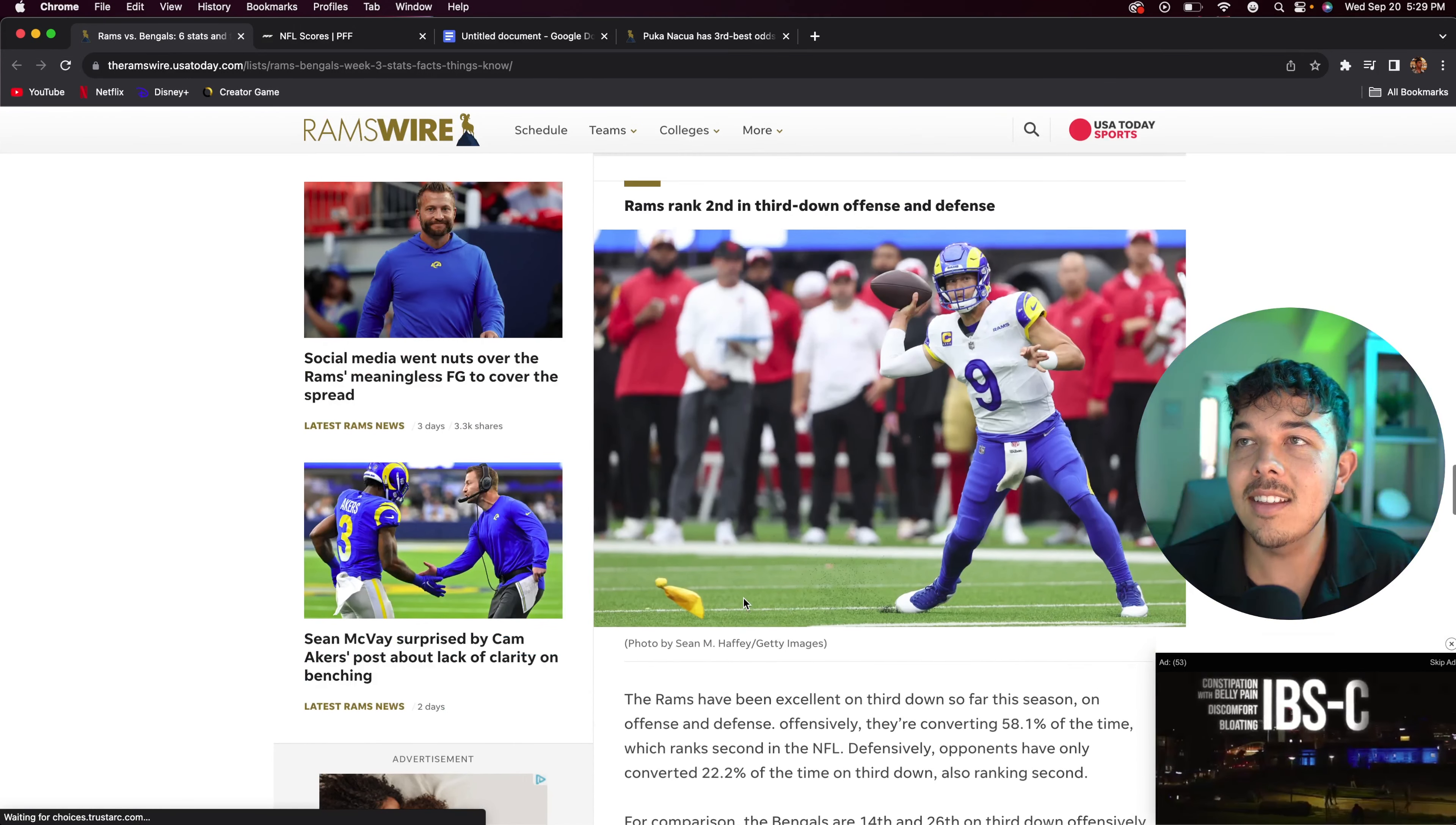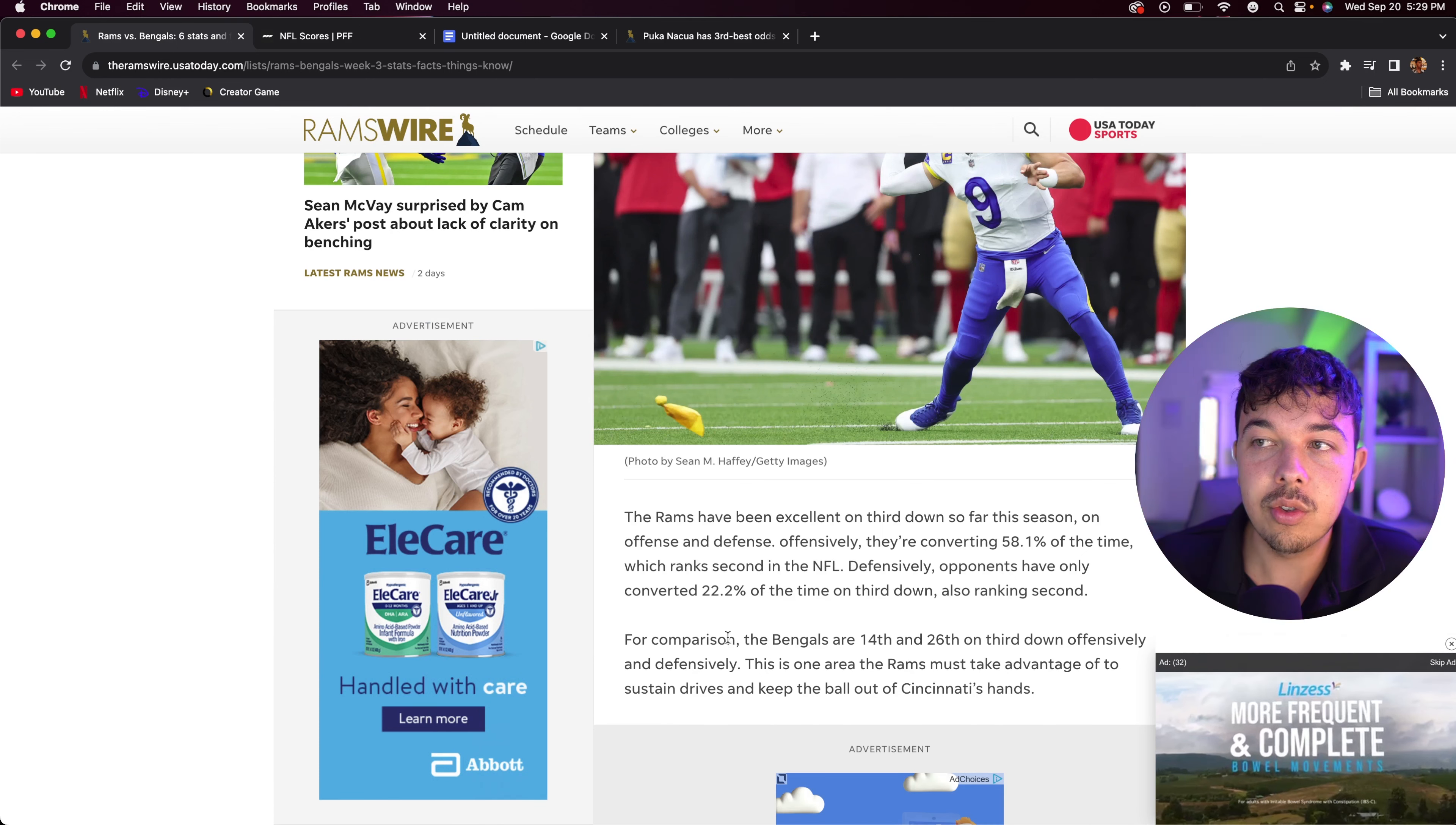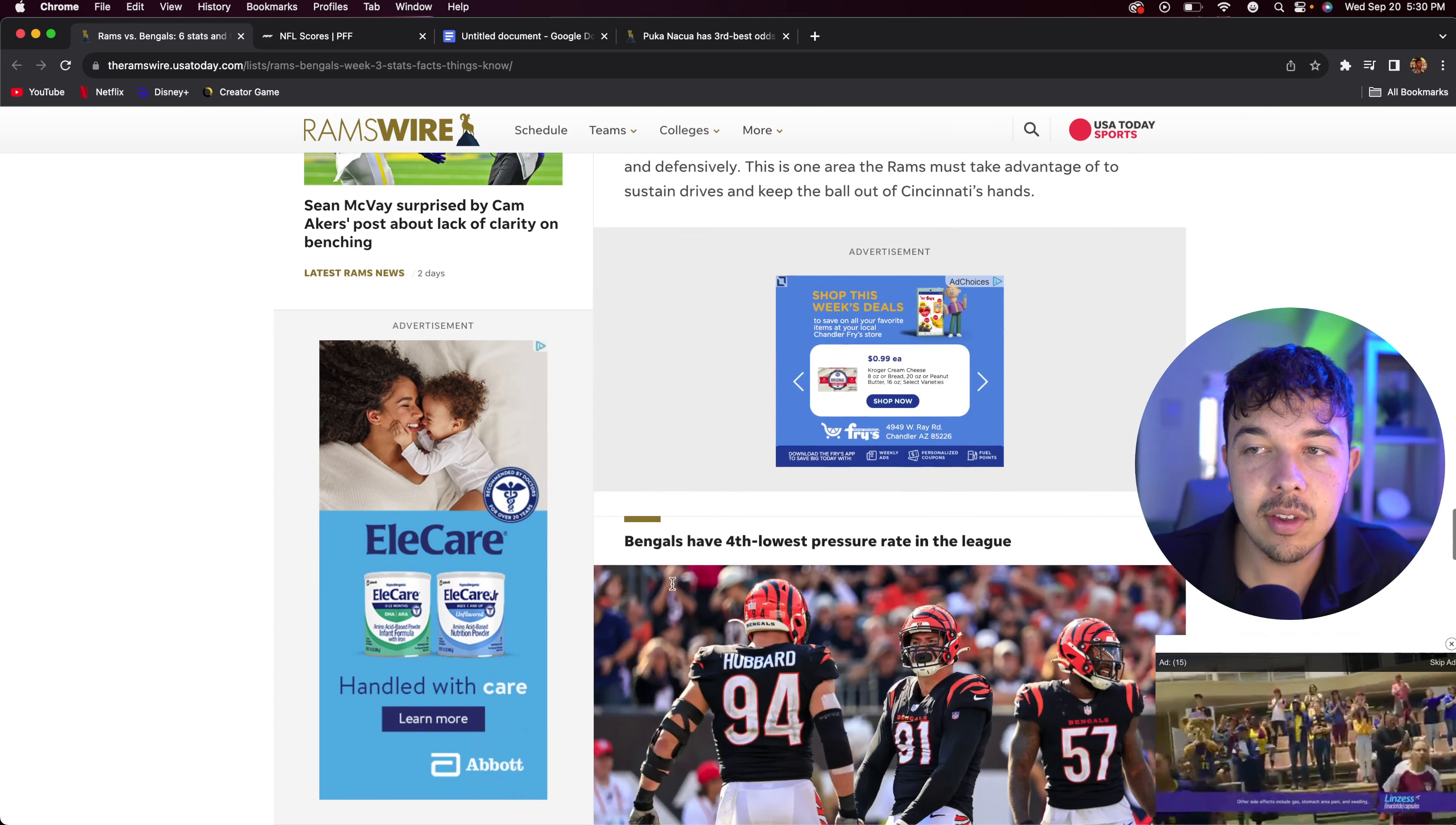Now the Rams rank second in third down offense and defense. The Rams have been excellent on third down so far this season on offense and defense. Offensively they are converting 58% of the time, which ranks second in the NFL. Defensively, opponents have only converted 22% of the time on third down, which also ranks second. This is really where things come down to, drives stalling out or not, and the Rams have been good on both sides. For comparison, the Bengals are 14th and 26th offensively and defensively.